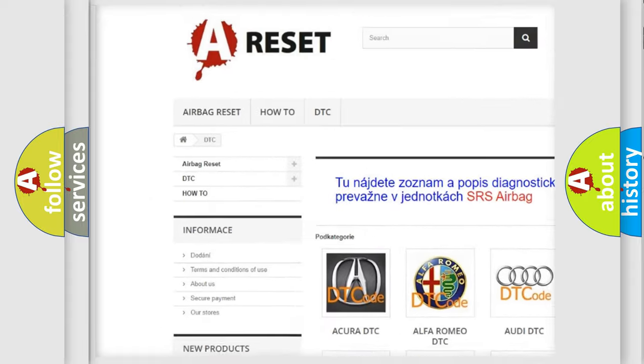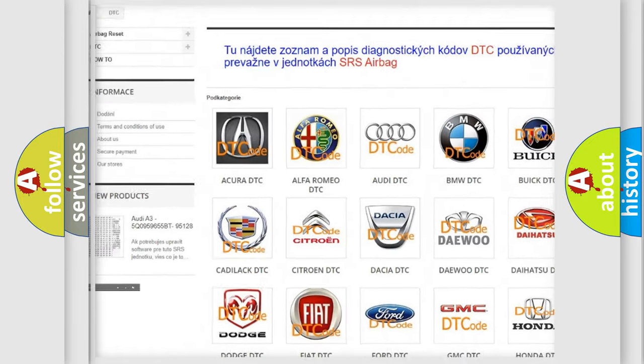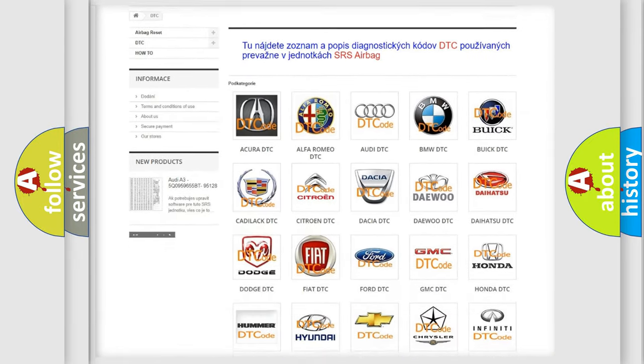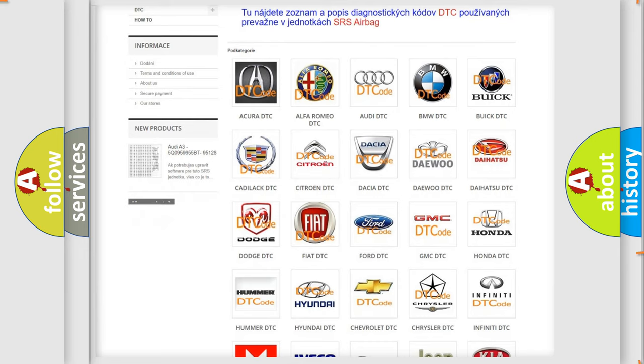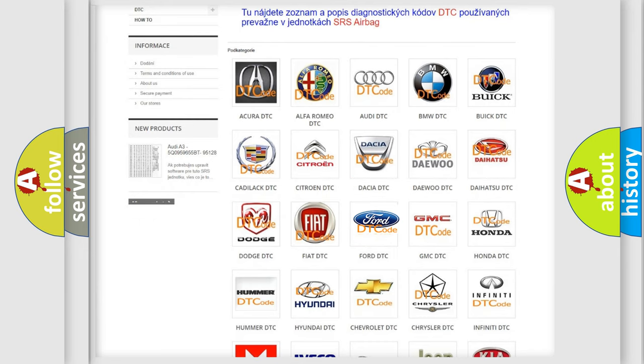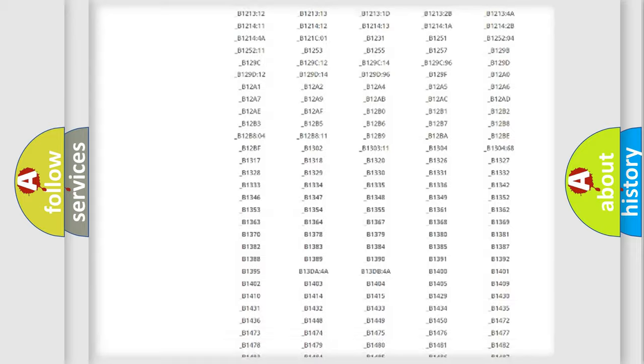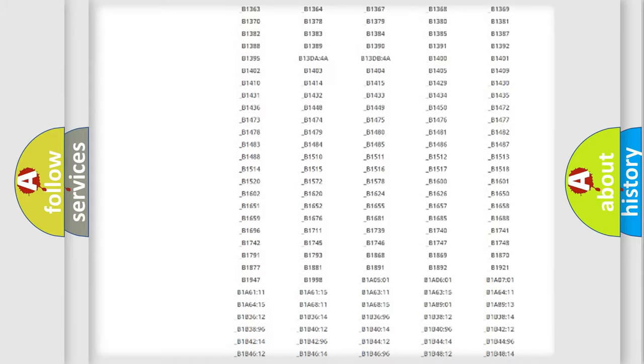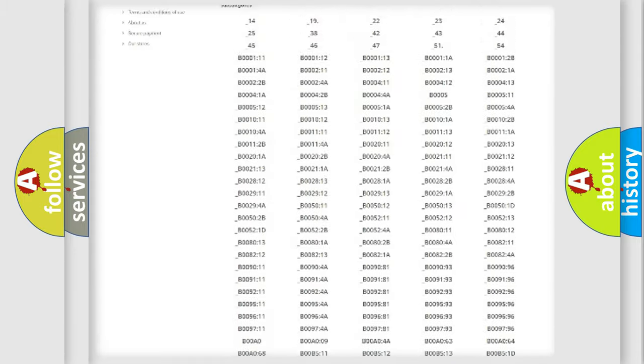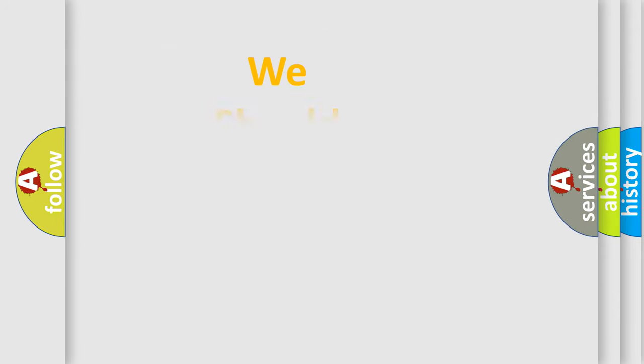Our website airbagreset.sk produces useful videos for you. You do not have to go through the OBD2 protocol anymore to know how to troubleshoot any car breakdown. You will find all the diagnostic codes that can be diagnosed in Infinity vehicles, and many other useful things.